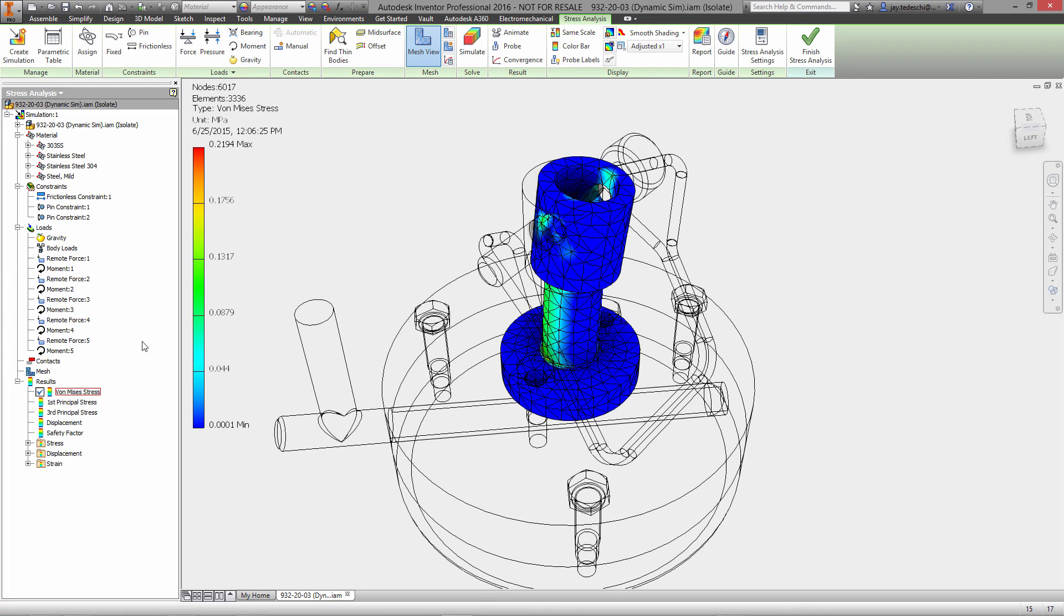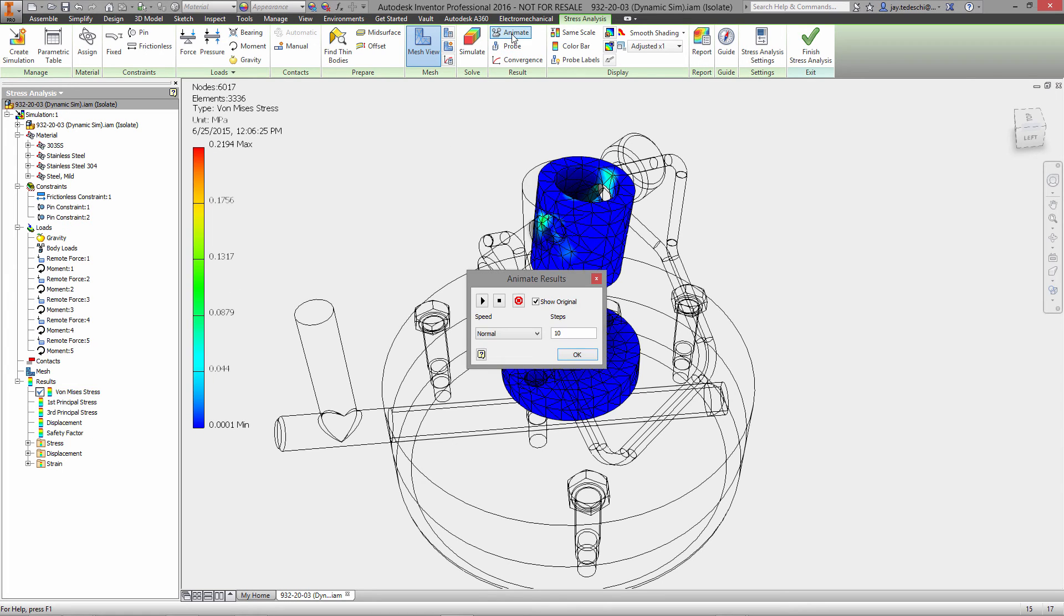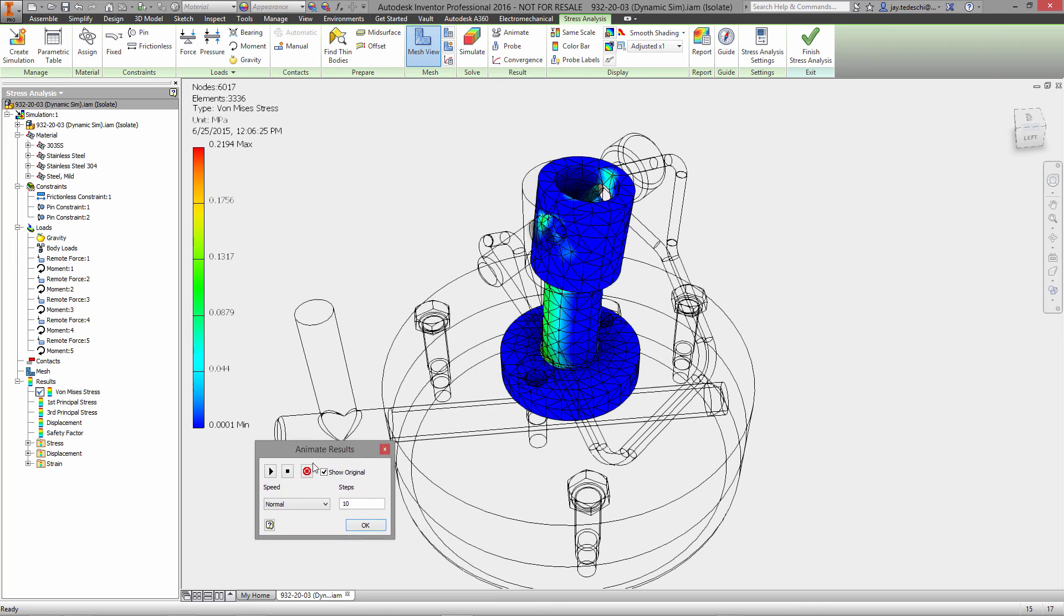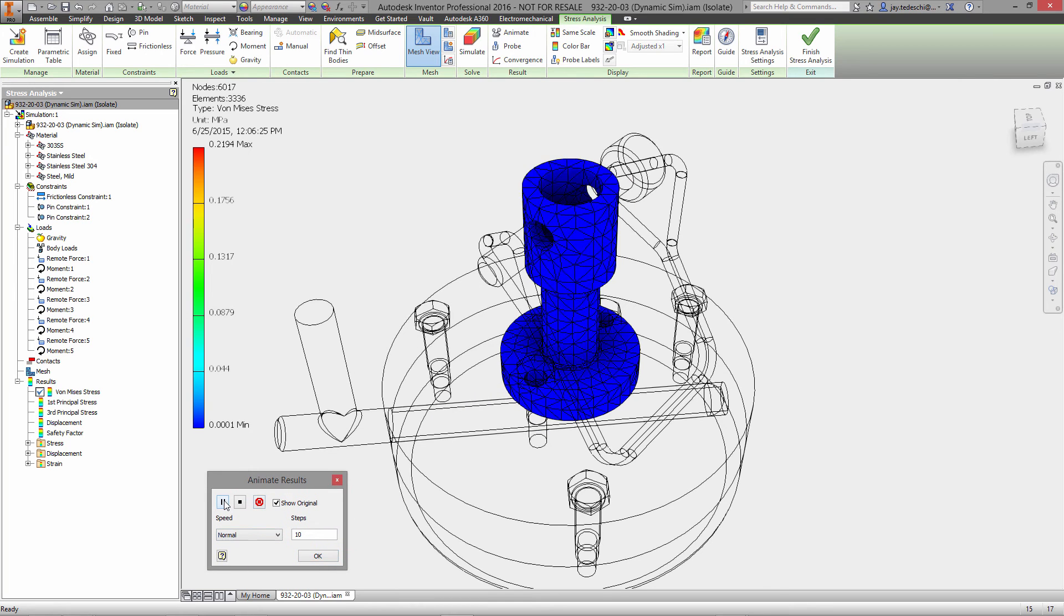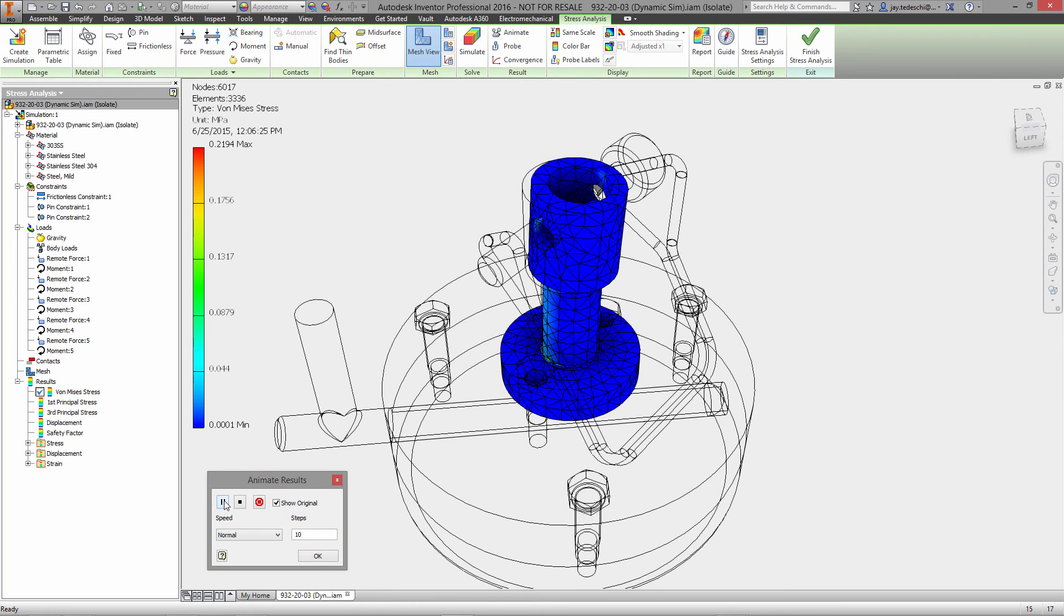The displacement is next to nothing. We can go ahead and animate those results if we want to see how the stresses are distributed throughout the part while it is being stressed.